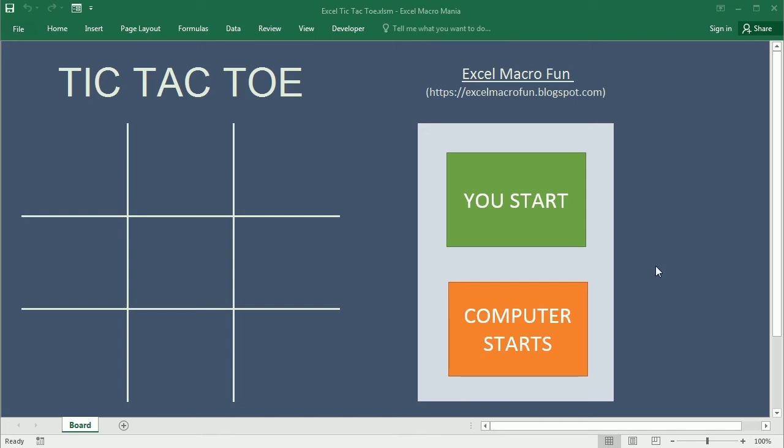Hello and welcome to the channel. In this video we'll see how to create the tic-tac-toe game in Excel using VBA.